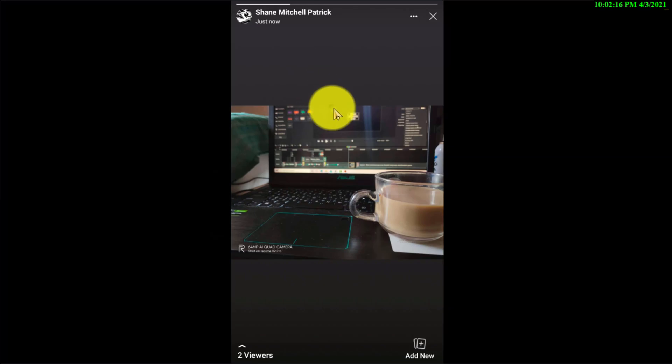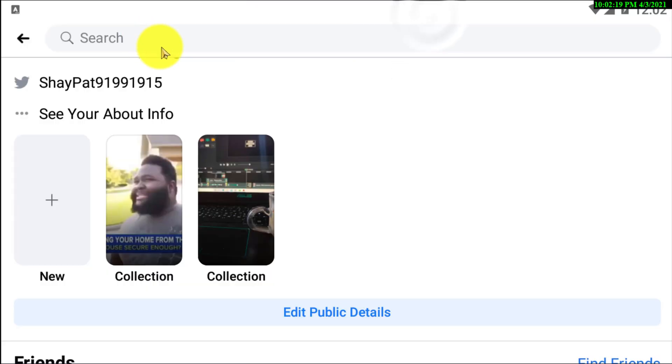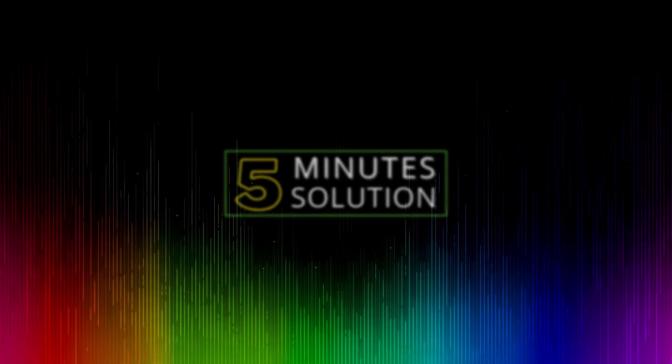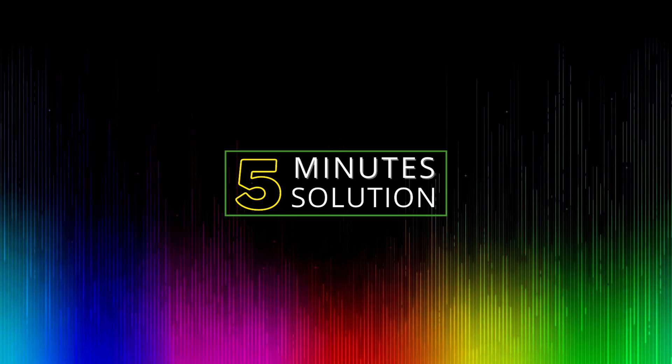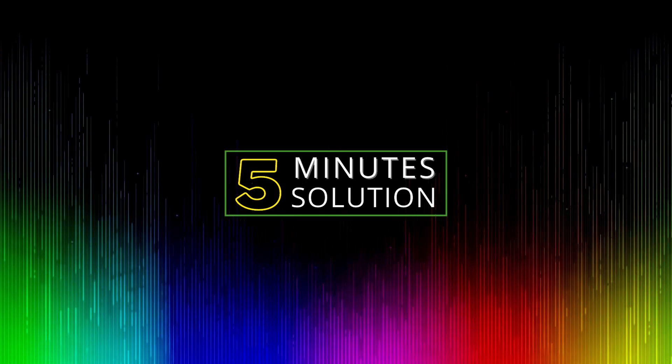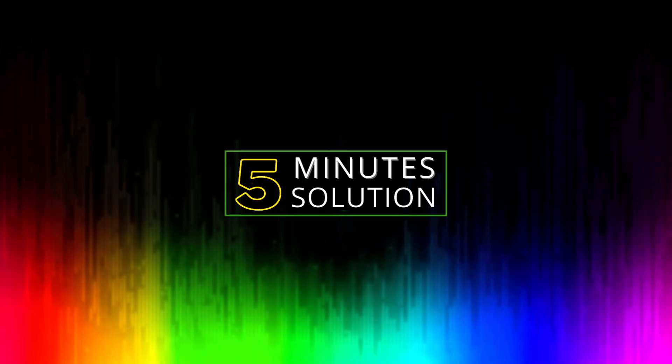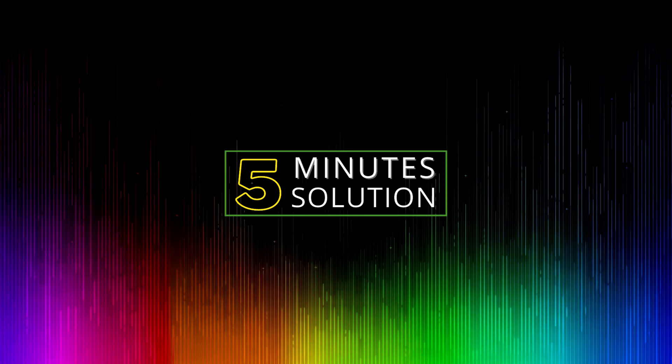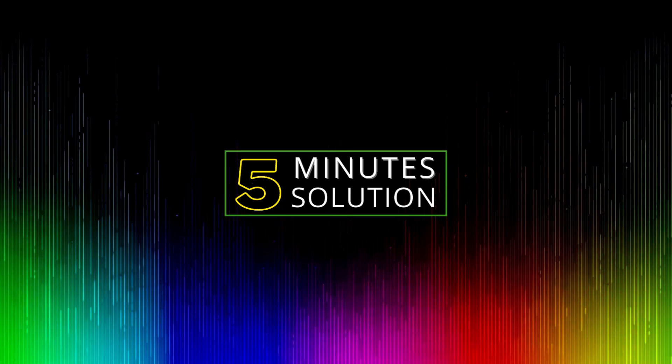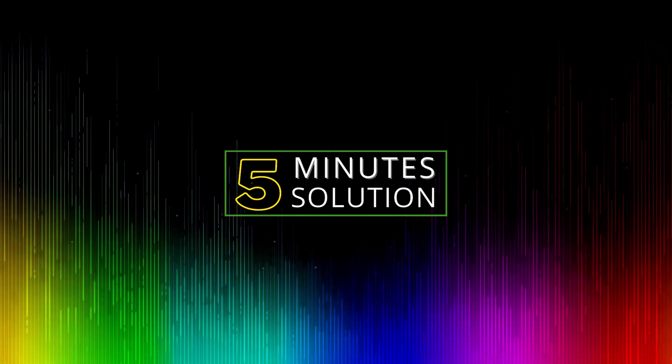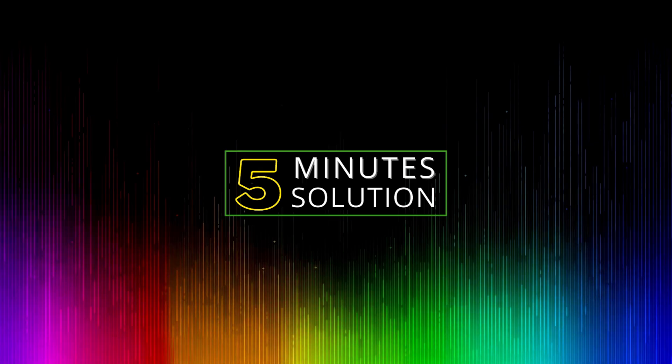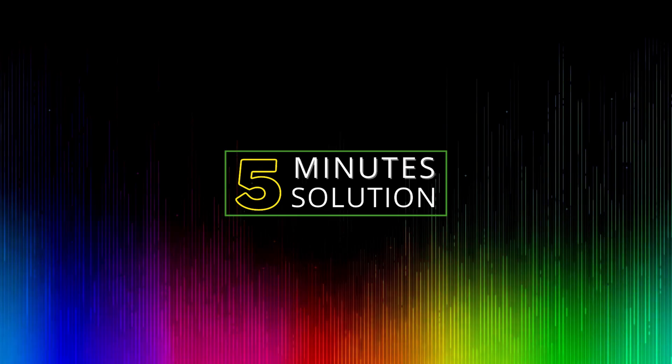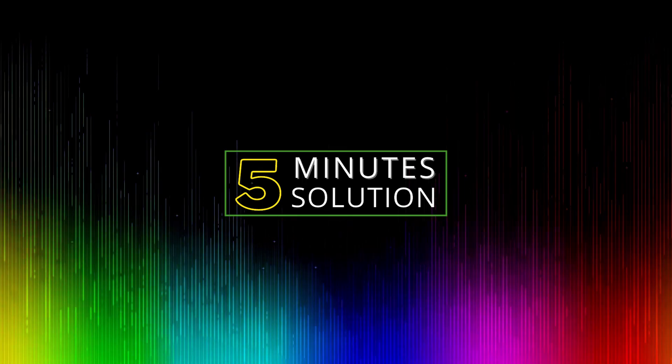I hope you guys understood. I hope you found this video helpful and thank you so much for watching. If you guys have any kind of question, feel free to ask in the comment section below. We will see you in the next video. Until then, stay tuned with Five Minute Solution.